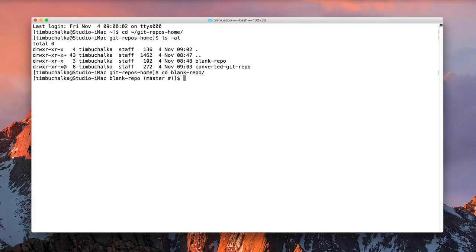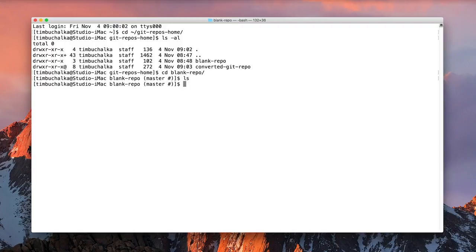Blank repo. And we've got nothing in there, bearing in mind that the .git directory is a hidden directory. So we won't see that unless we use the dash a.